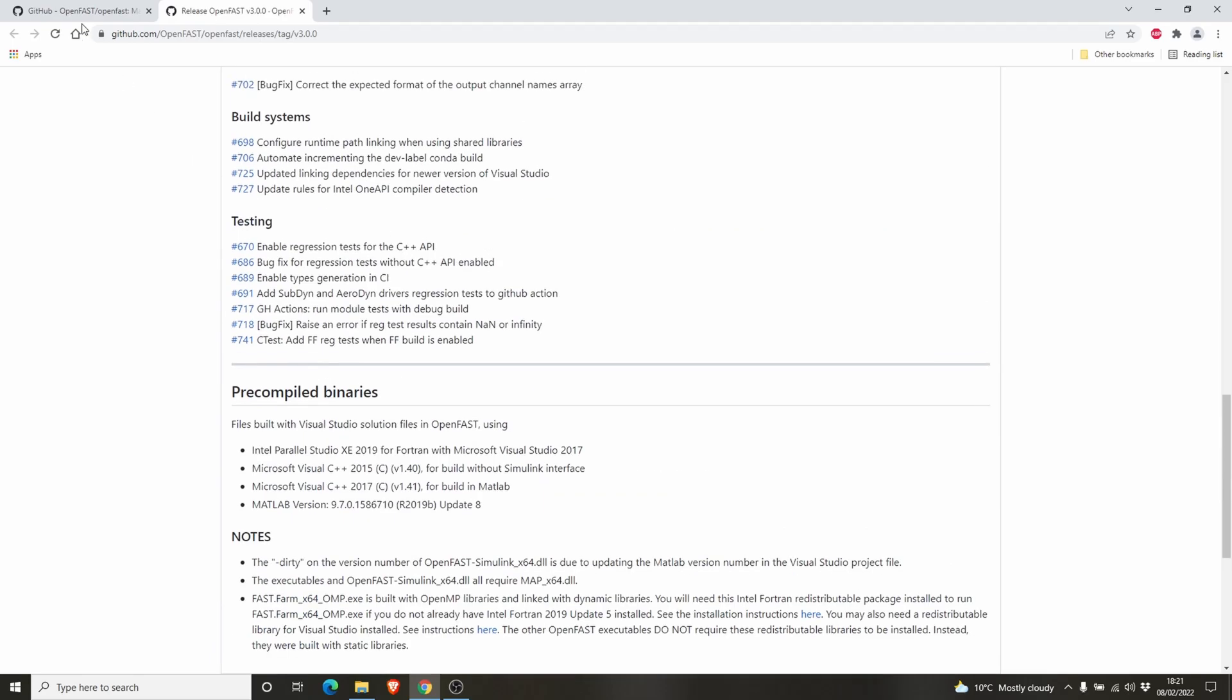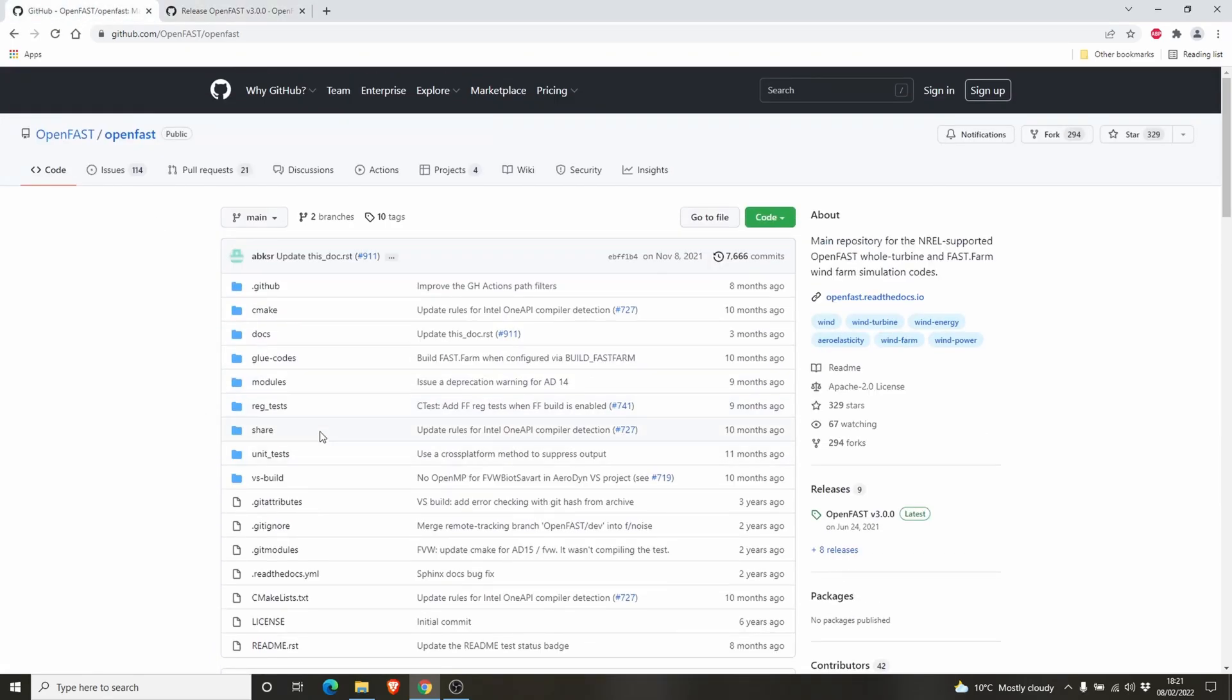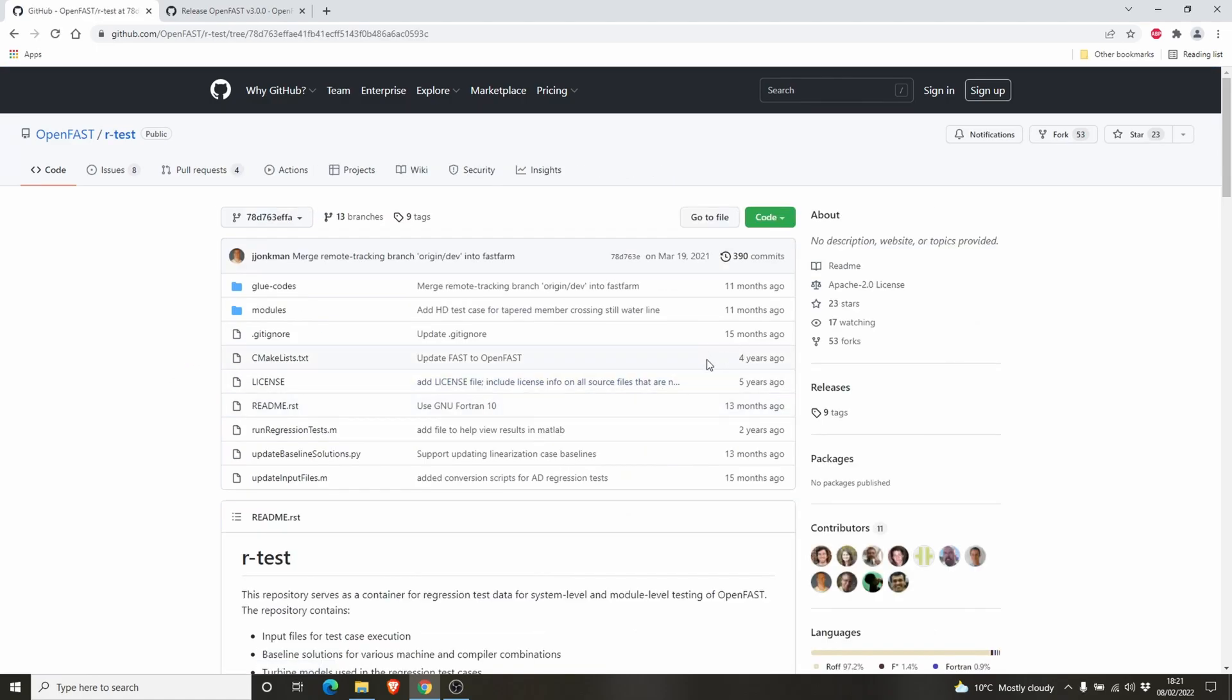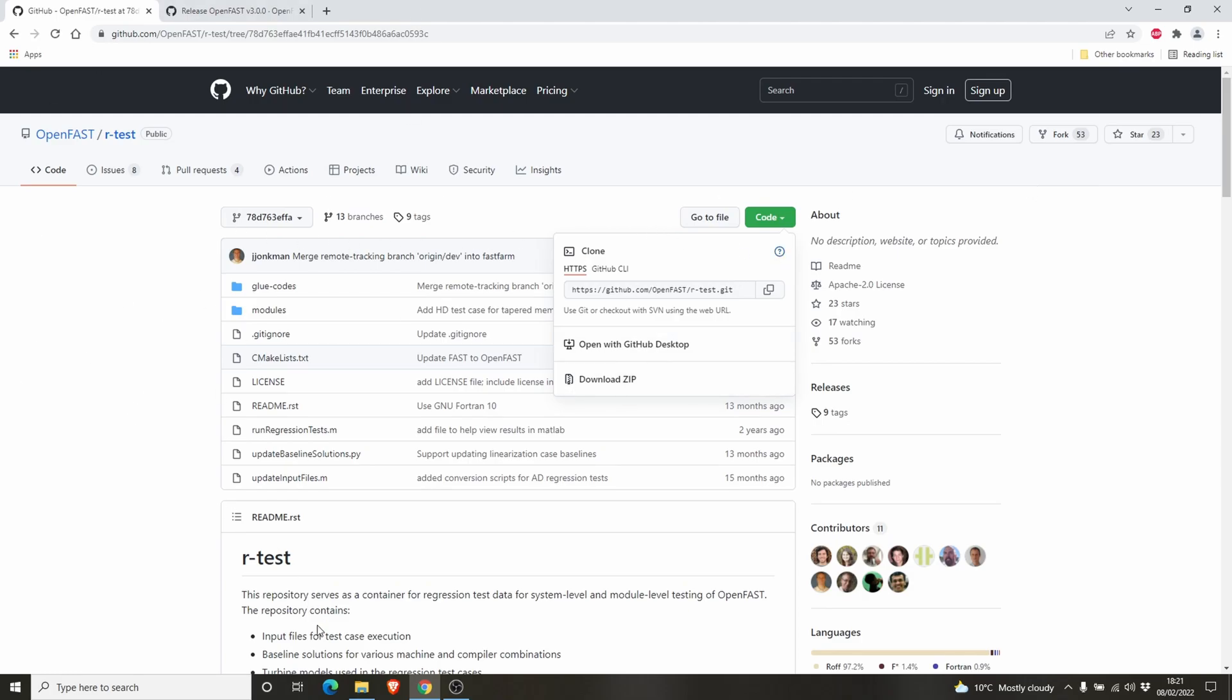There is one more folder you need to download, the regression test, rtest. You can simply go here and download zip. You can use git for that but it's not really necessary. If you are an absolute beginner, if you don't want to learn git, you can just download as a zip file and extract it.